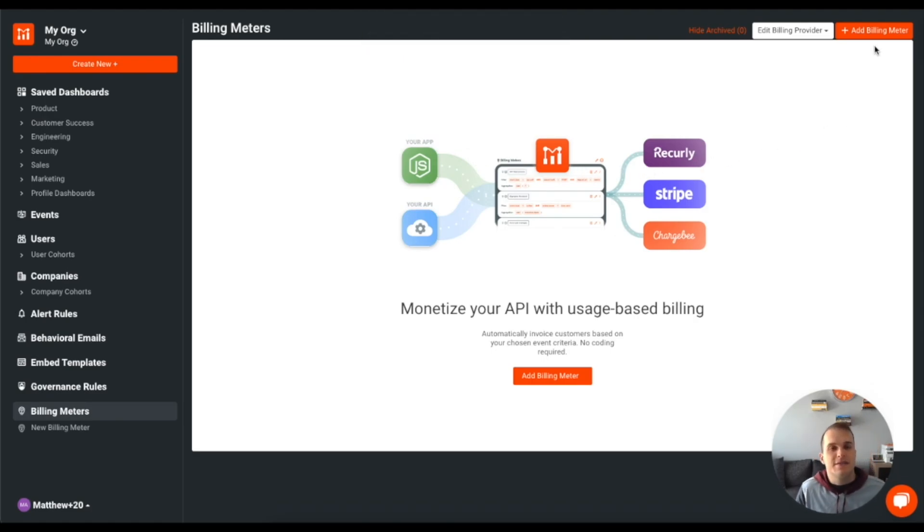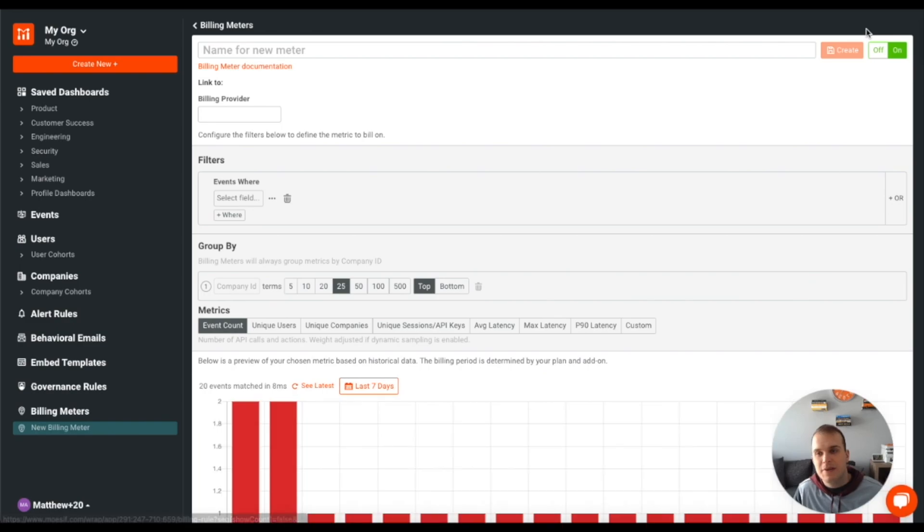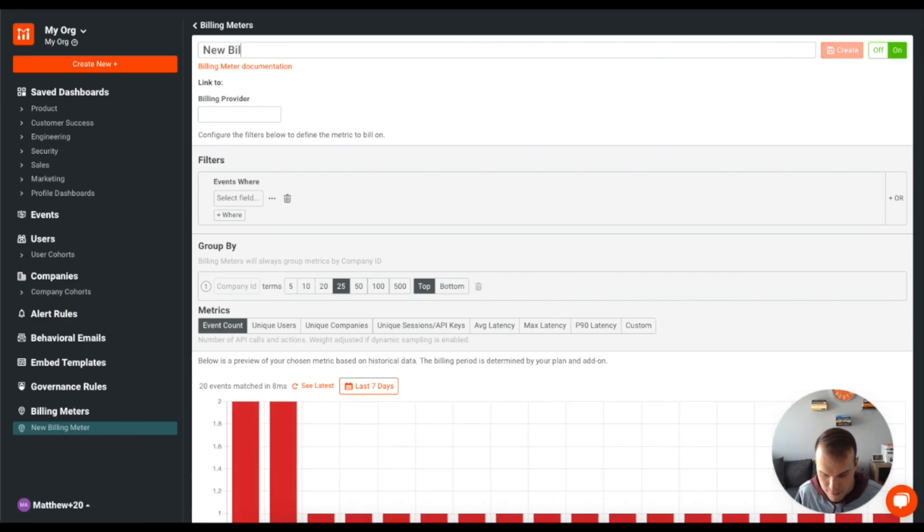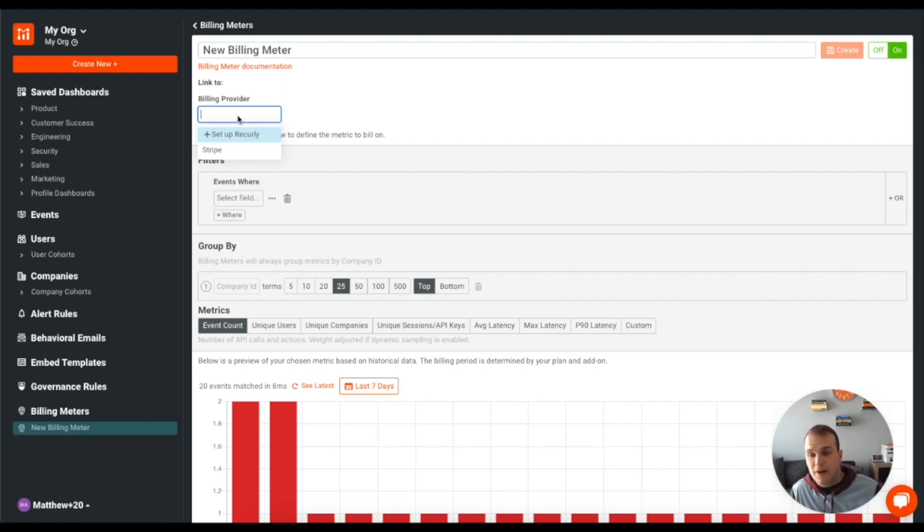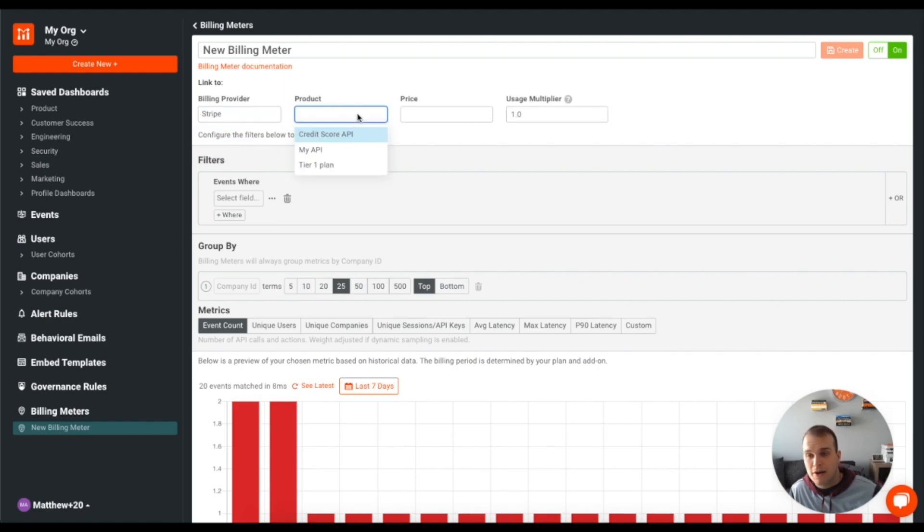Now what I can do is click plus add billing meter. I'll call this new billing meter. I can select my billing provider, which is Stripe. I can select a product, which I have a couple of products that I can choose from here.